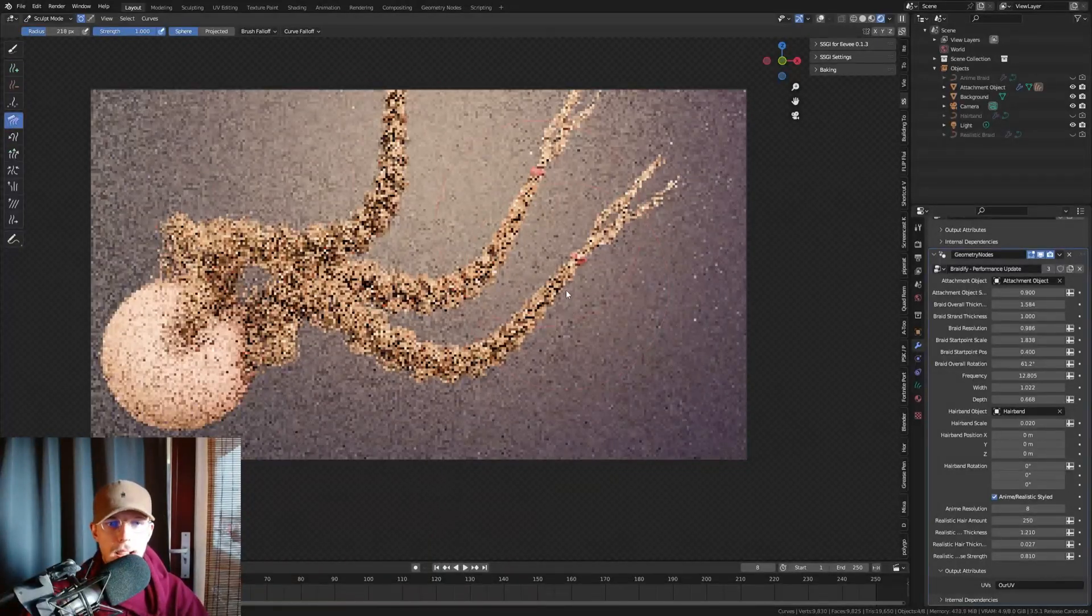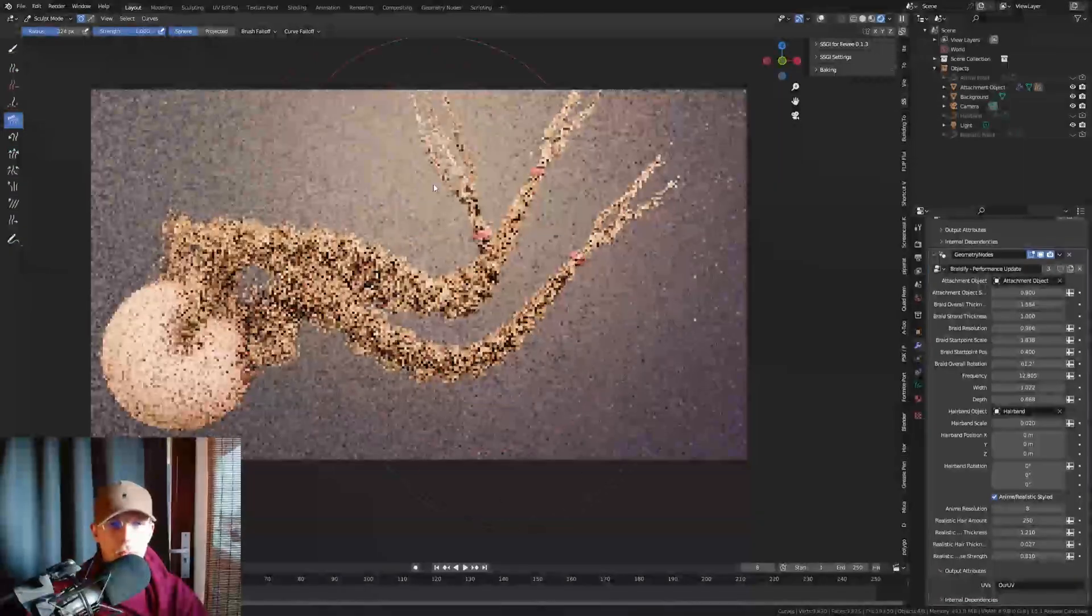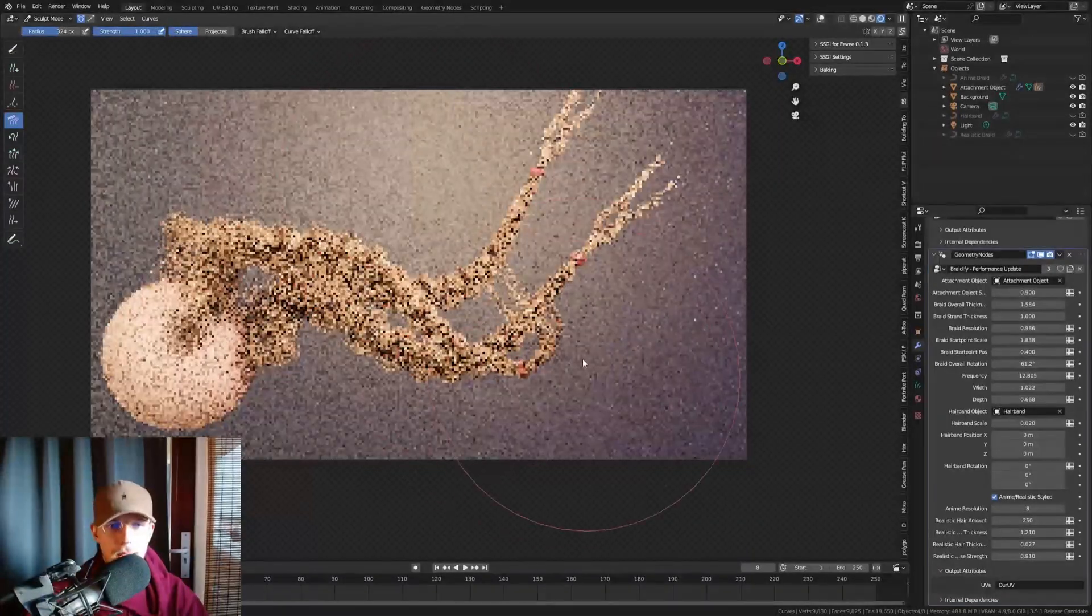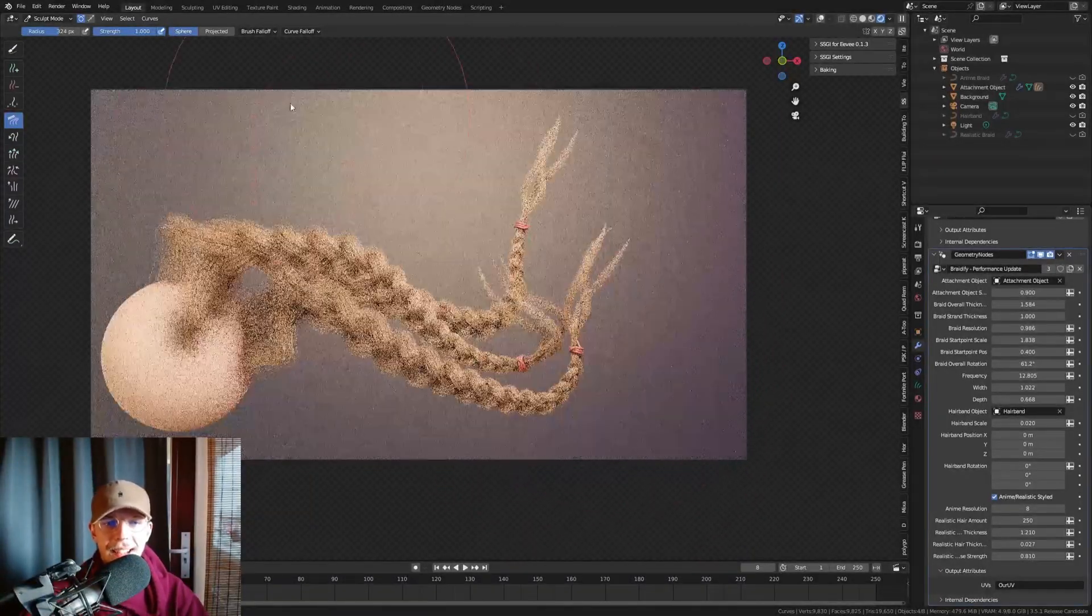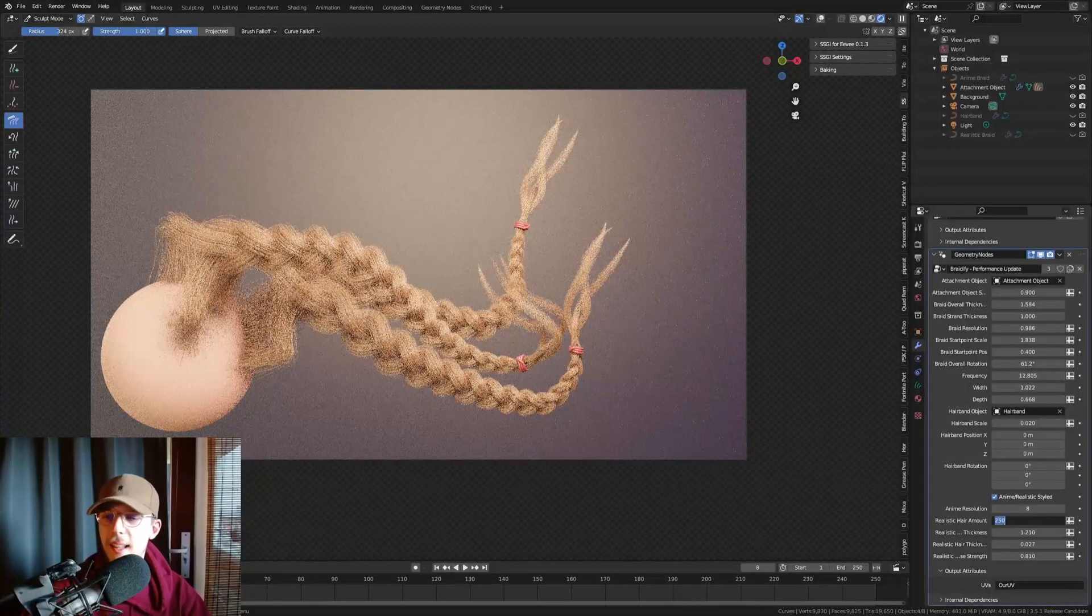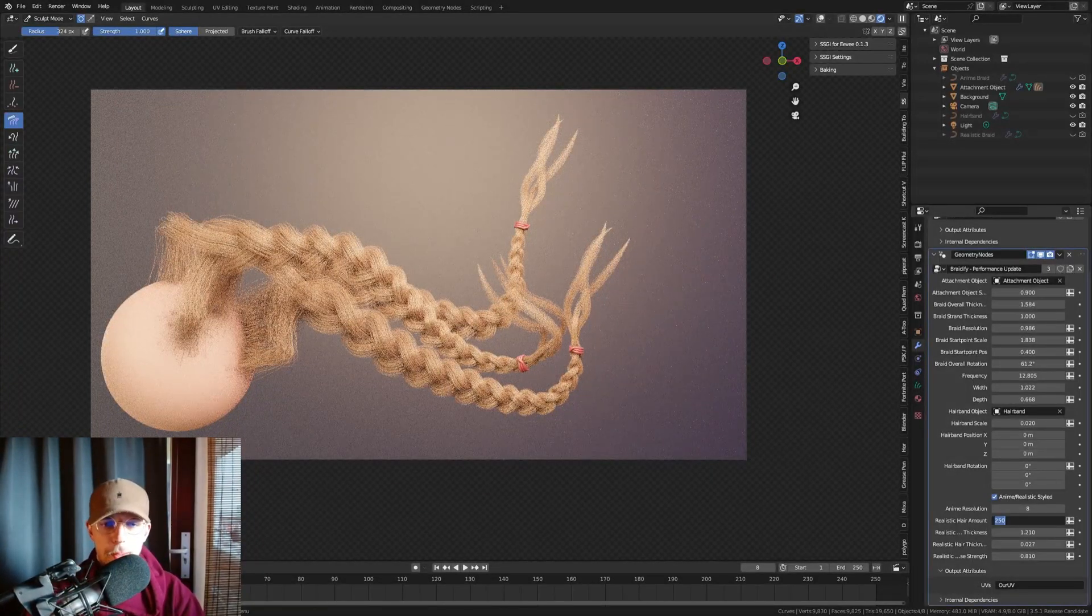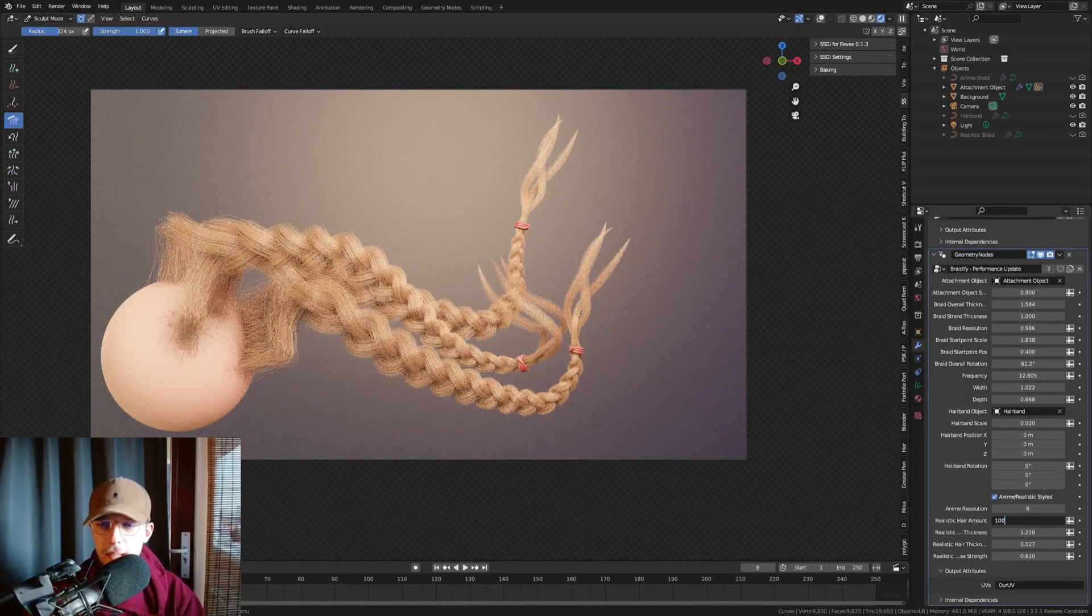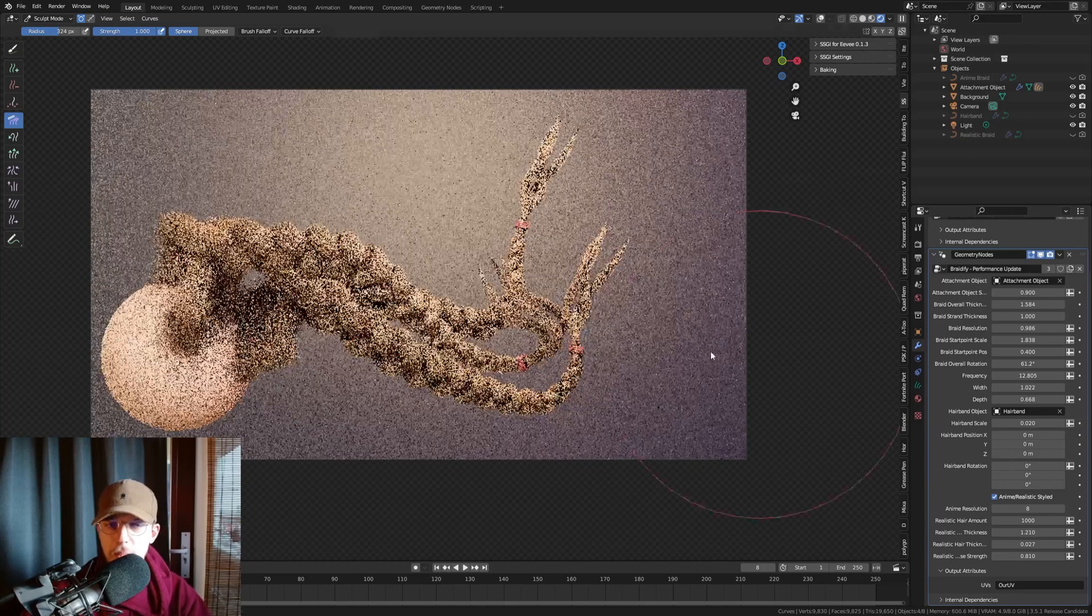We can keep grooming this as we go, beautiful, beautiful braids. And the nice part is, we can set this to way more hair now, and it will work fine. We can set this to a thousand, for example.